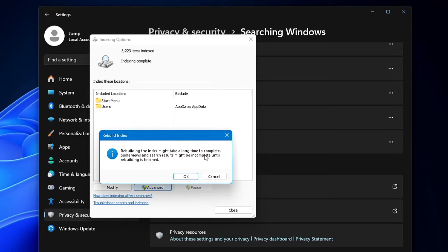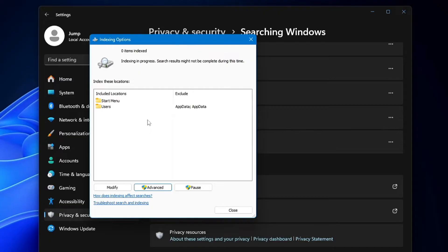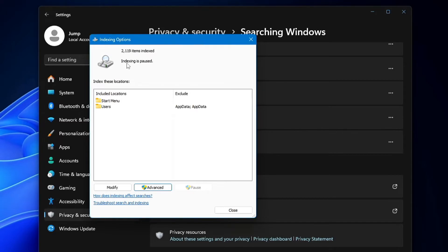Click on Advanced, and under Troubleshooting, click 'Rebuild.' A message will say rebuilding the index might take a long time and some search results might be incomplete until finished. Click OK and wait until the rebuilding is complete — do not close it. You can monitor the progress as items are indexed (e.g., 2,119 items, 2,824 items, 3,083 items). Once it says 'Indexing complete,' close it.